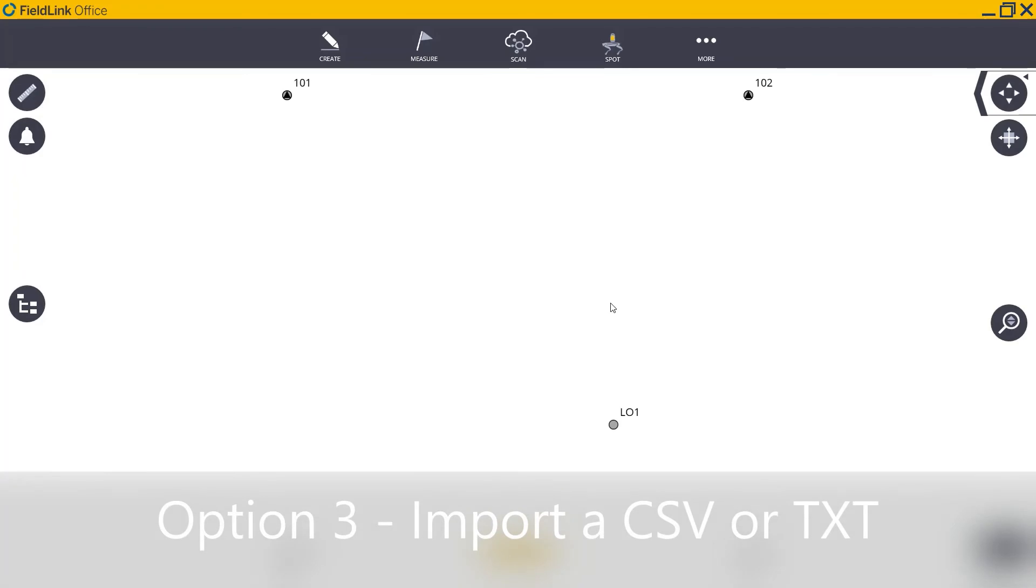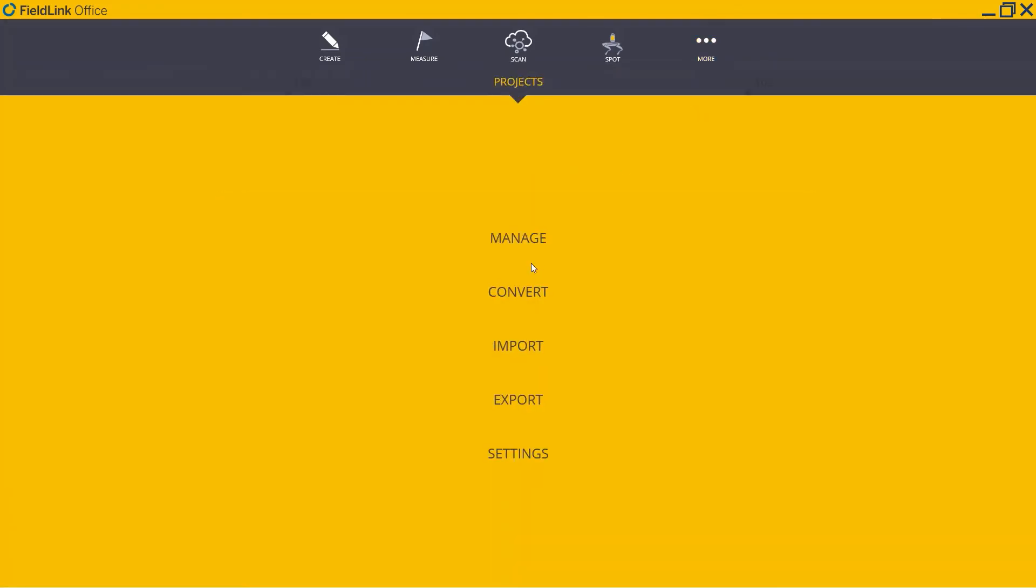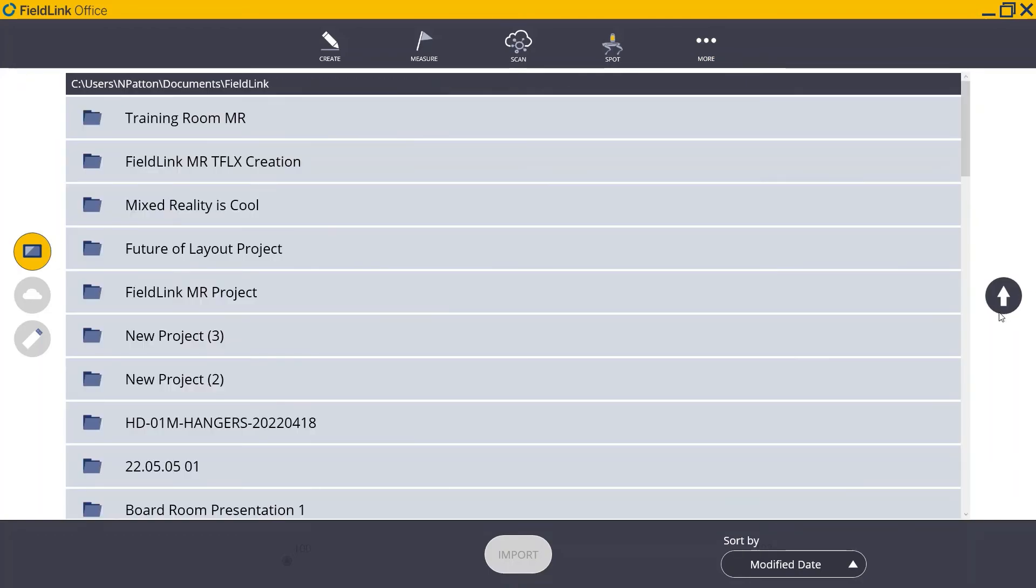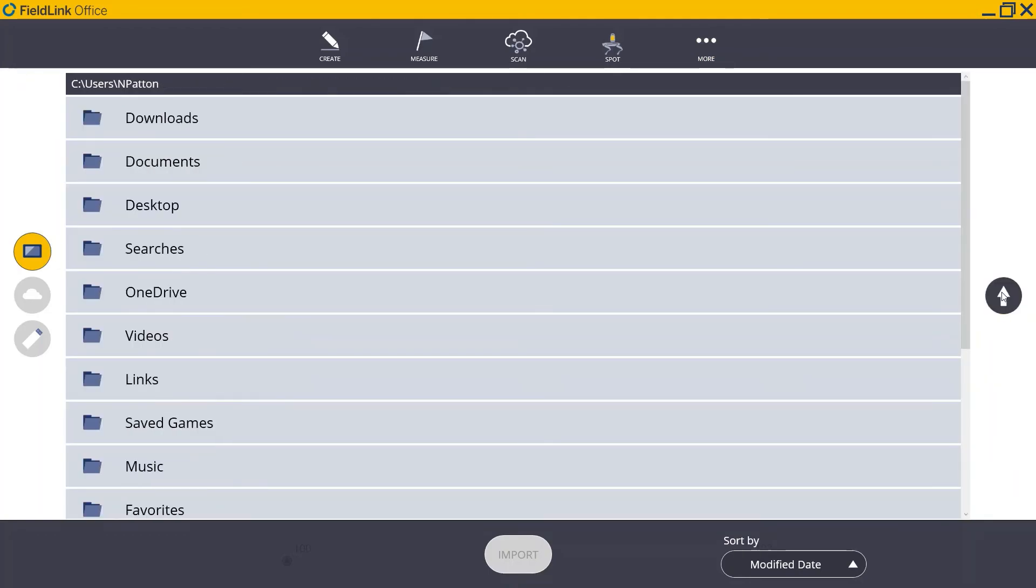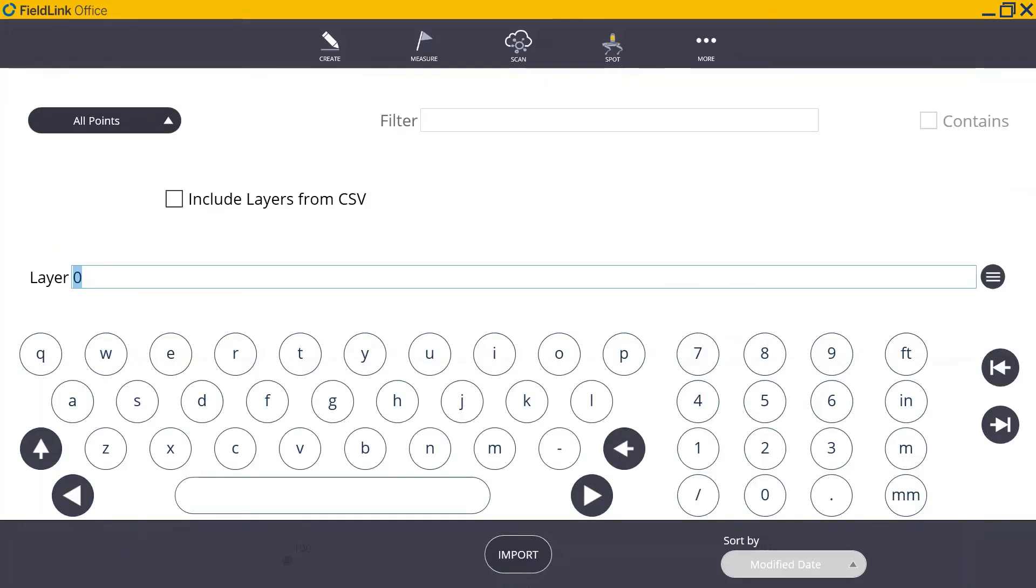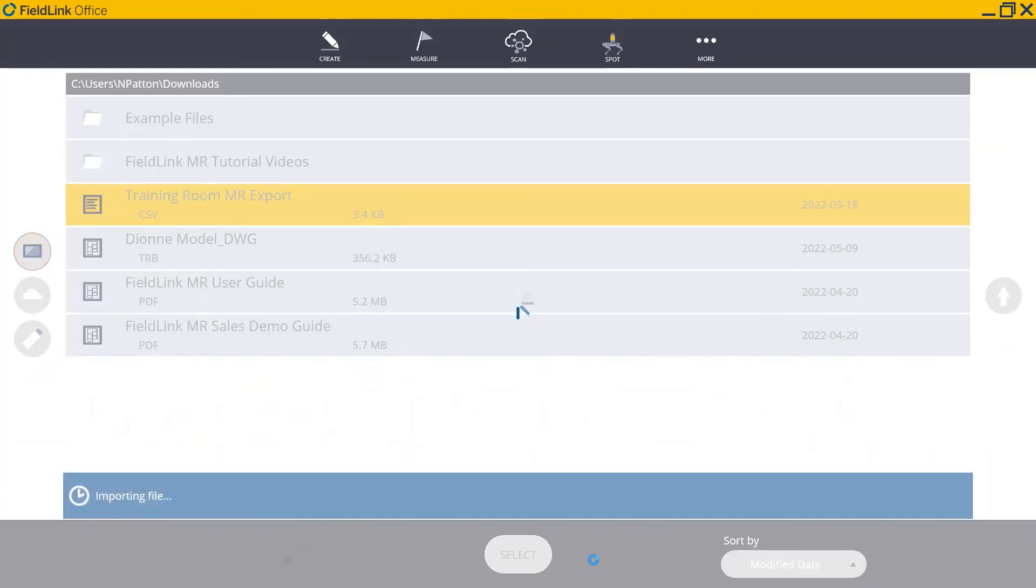Finally, to import an existing CSV or TXT, navigate to More, Projects, Import. And again, we're going to navigate through our device in order to find the file that we want to import. In this case, I've got a CSV that I'd like to select. Here, I can see that I can include layers from that CSV, can update different information, and then just hit the Import button to import those points.